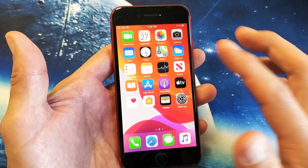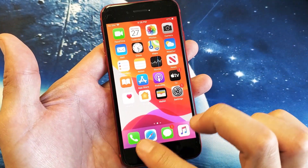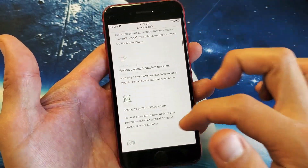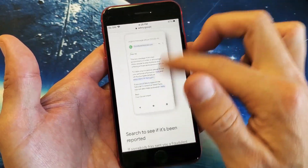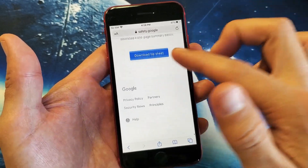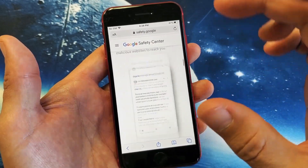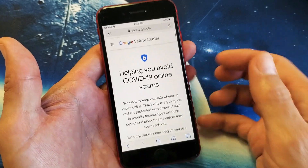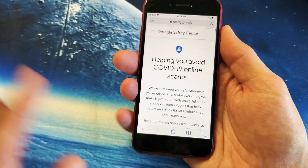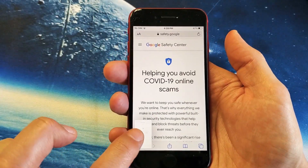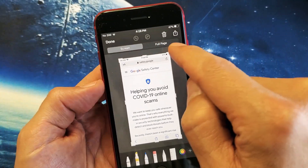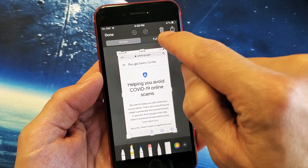Now let's say that you're looking at a webpage. Let's open up Safari here. You see this webpage with all this information, and let's say you want to save or send this to somebody instead of taking multiple screenshots. What you can do is take a screenshot right now, then tap down here — and now you see it says Full Page right here.